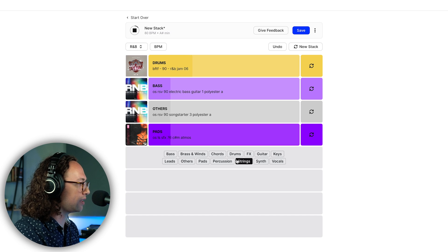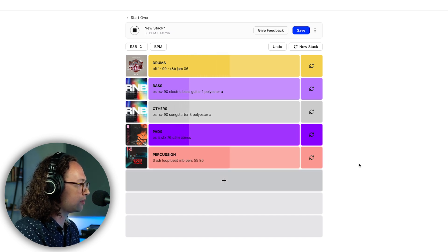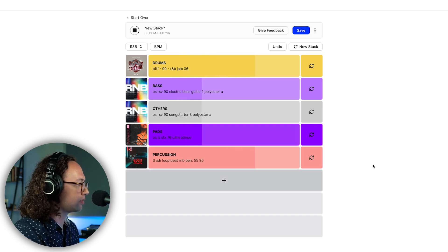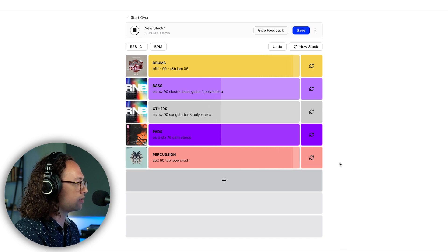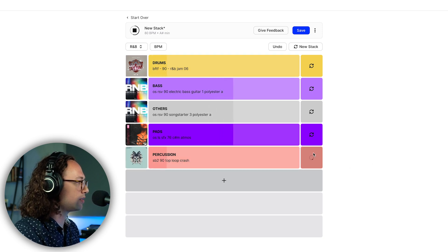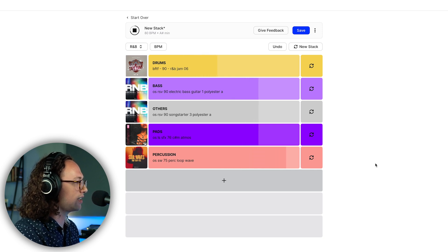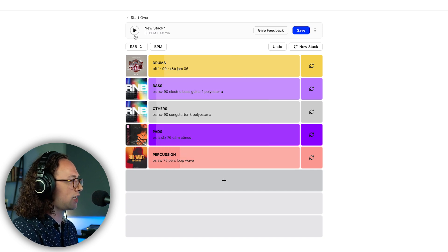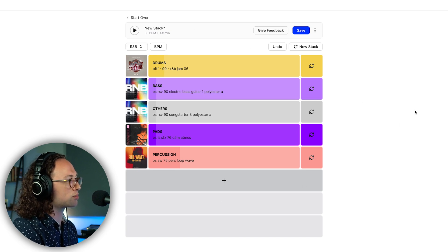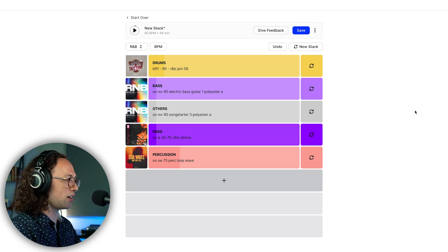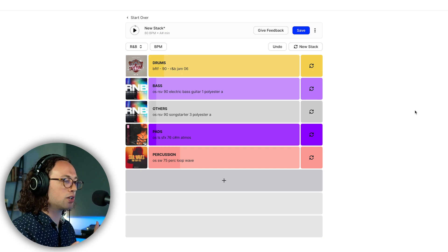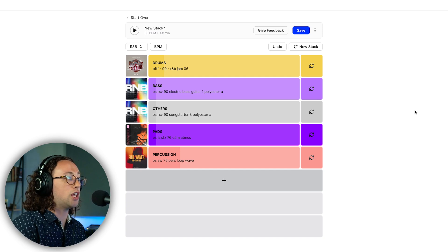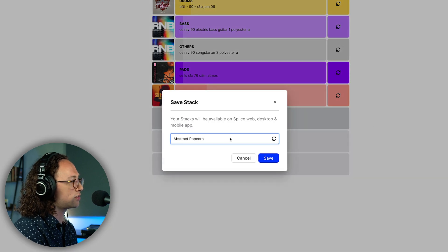And then we could also add in a percussion loop. Yeah, something like this. And don't forget that we can always go back and edit any of the audio here because we're not stuck with the loops as they are. As long as you like one piece from it, that's totally good enough to keep.